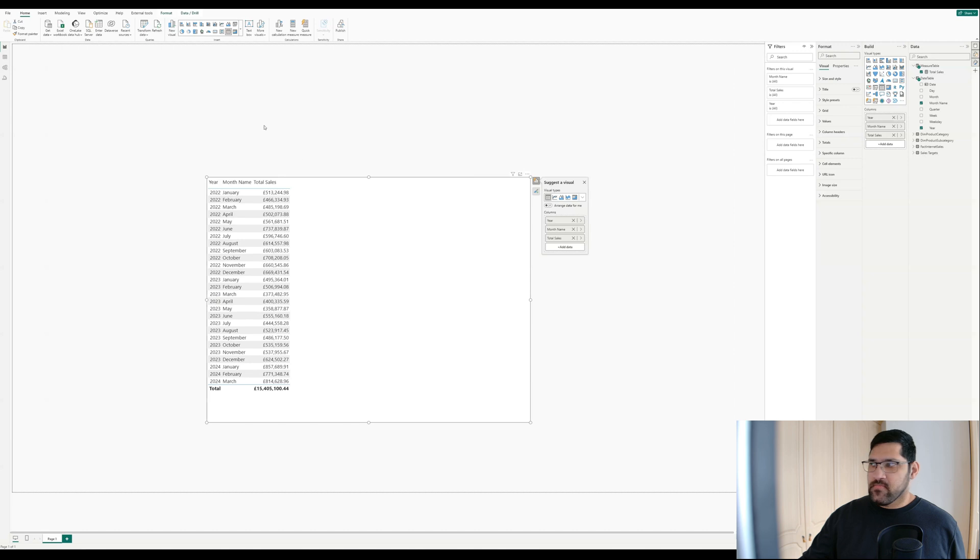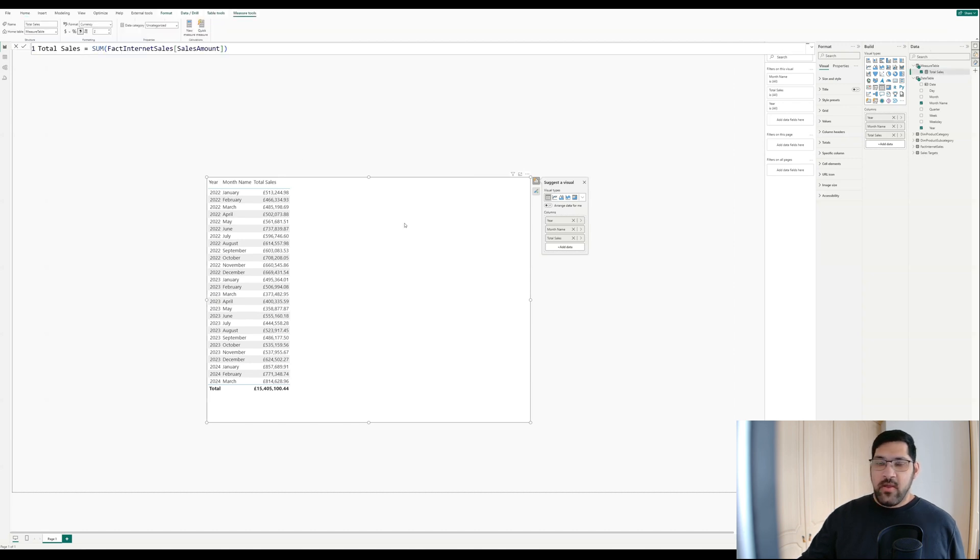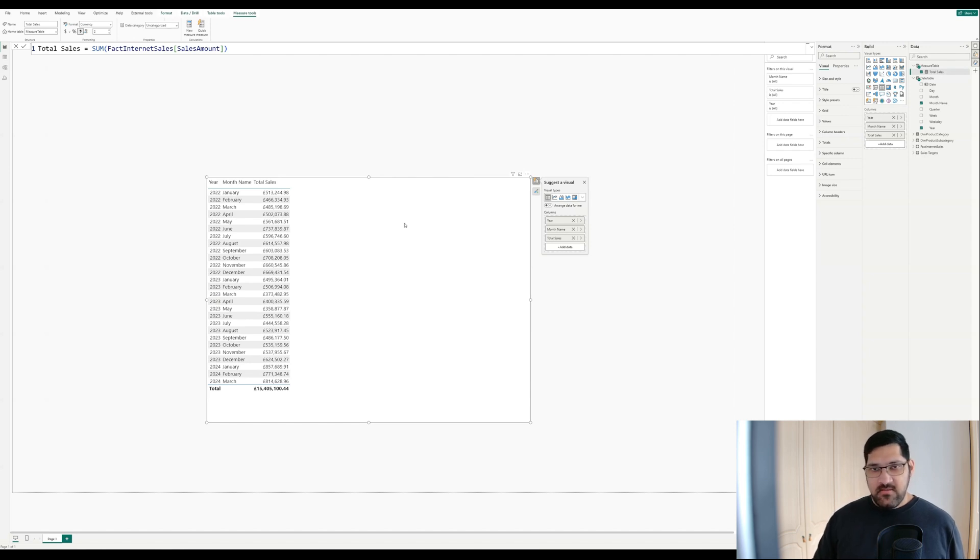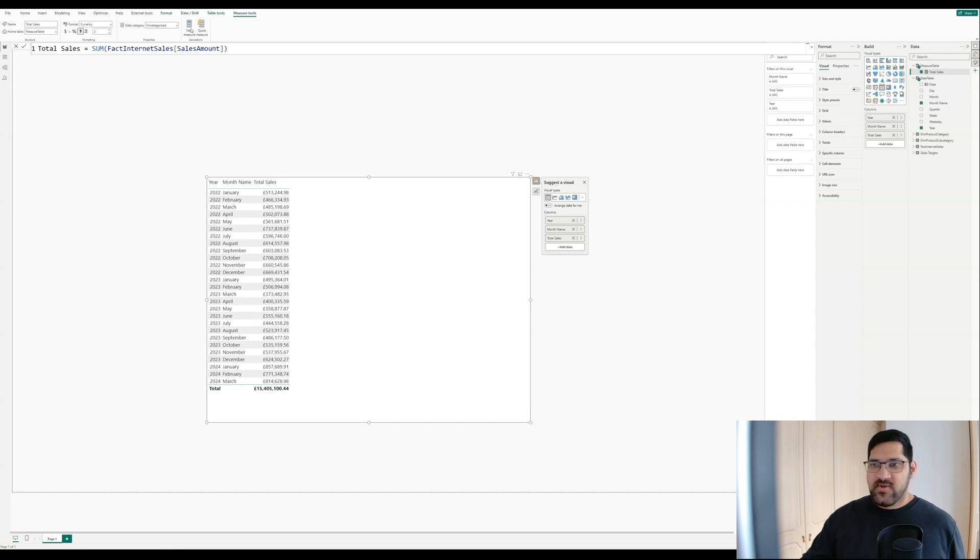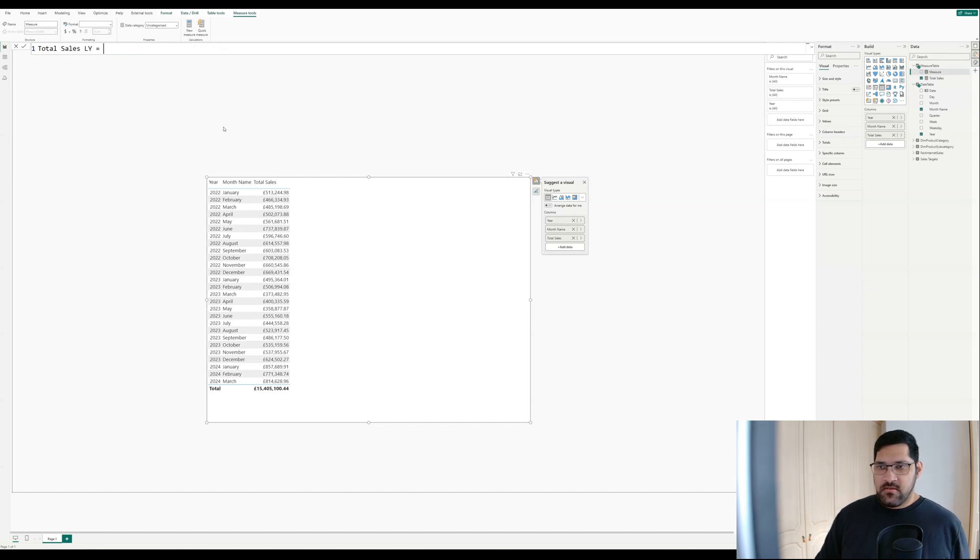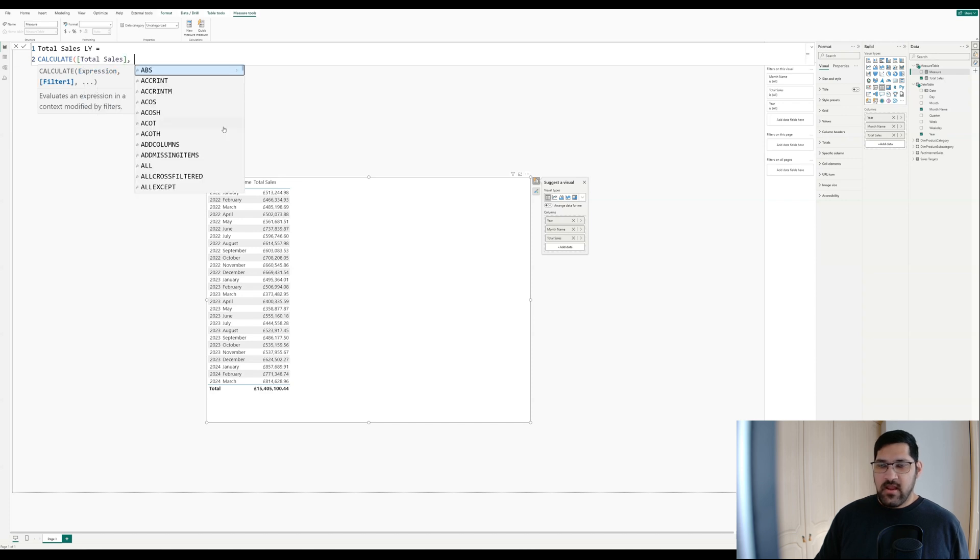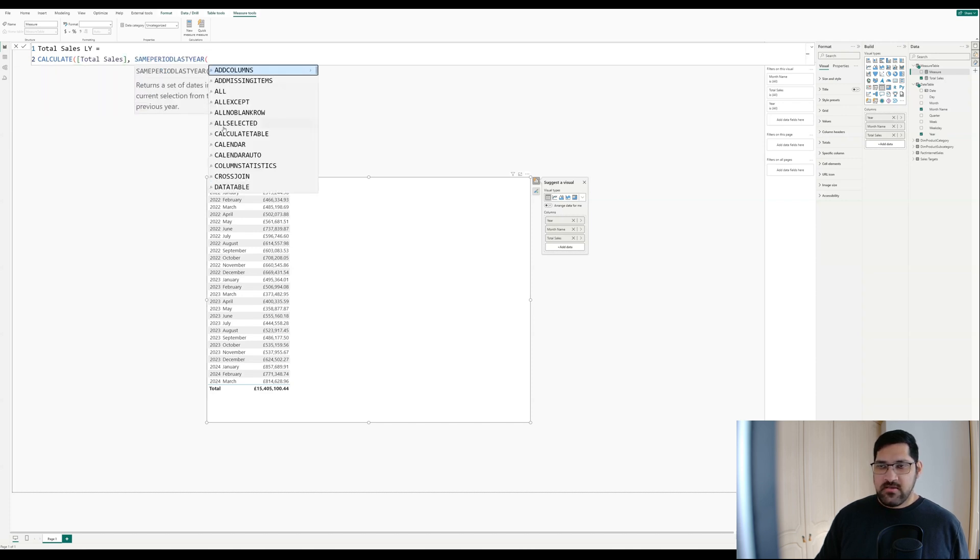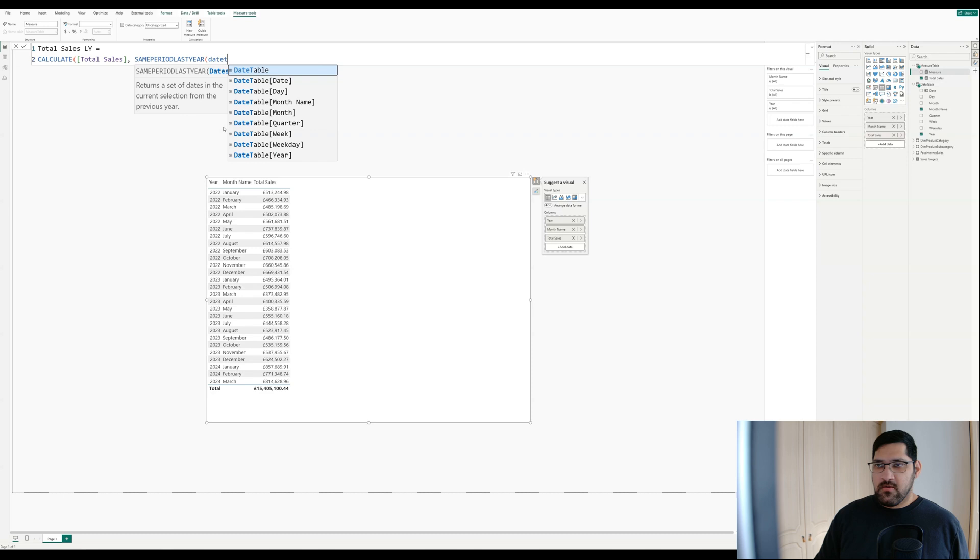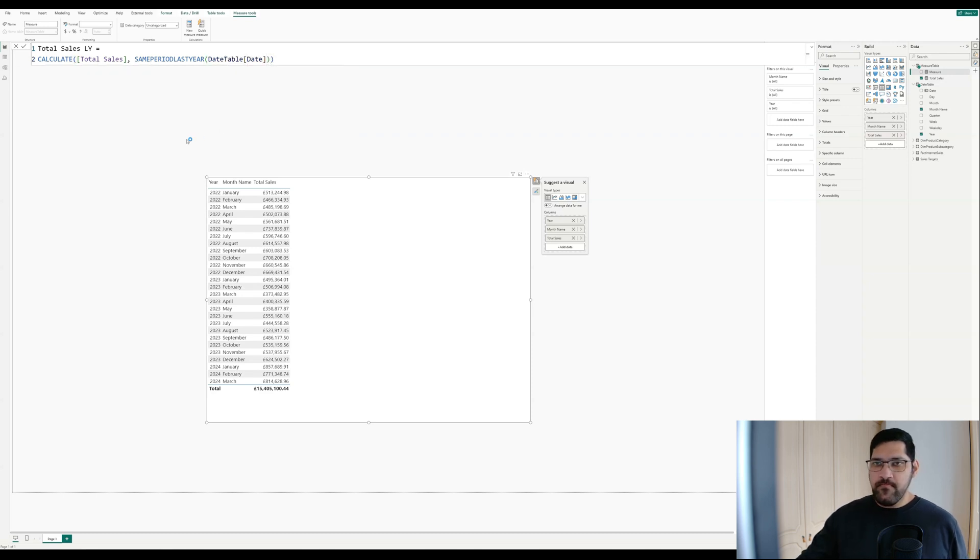Alright, so let's go back to our measure, total sales amount. What I want to do now is create a measure that calculates last year's sales. So let's go ahead and create a new measure and call it total sales last year. To do this, we will calculate total sales and use same period last year on the date column in the date table. I'm going to format this as a currency.